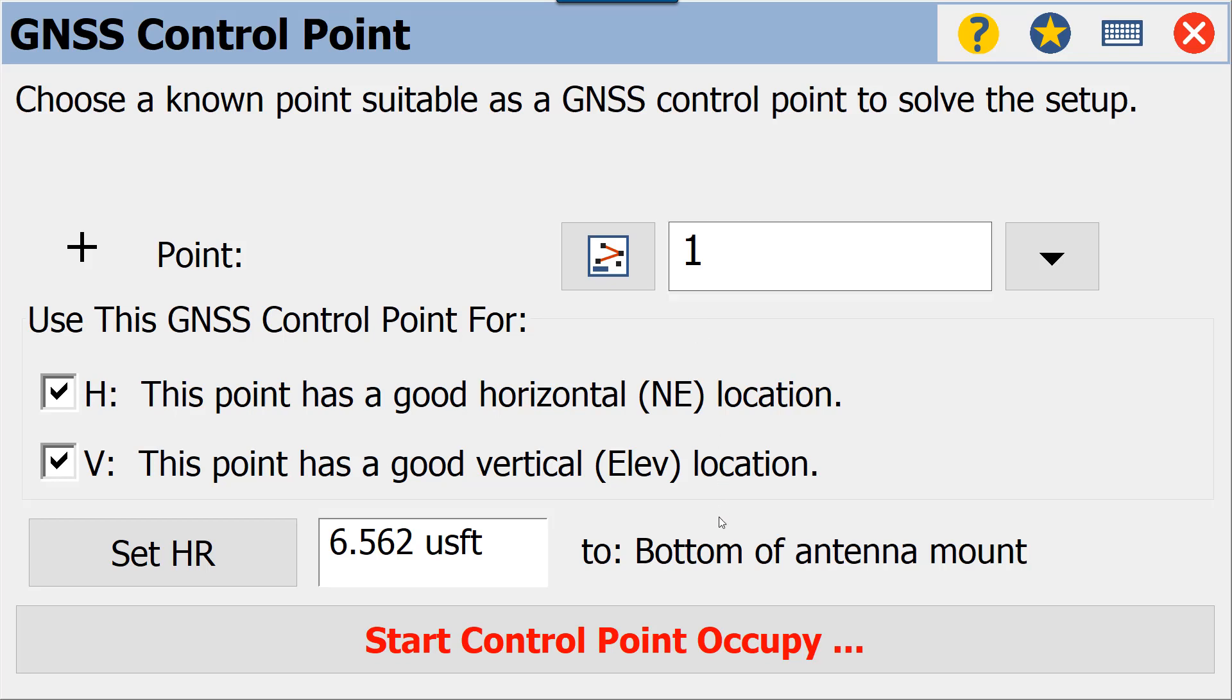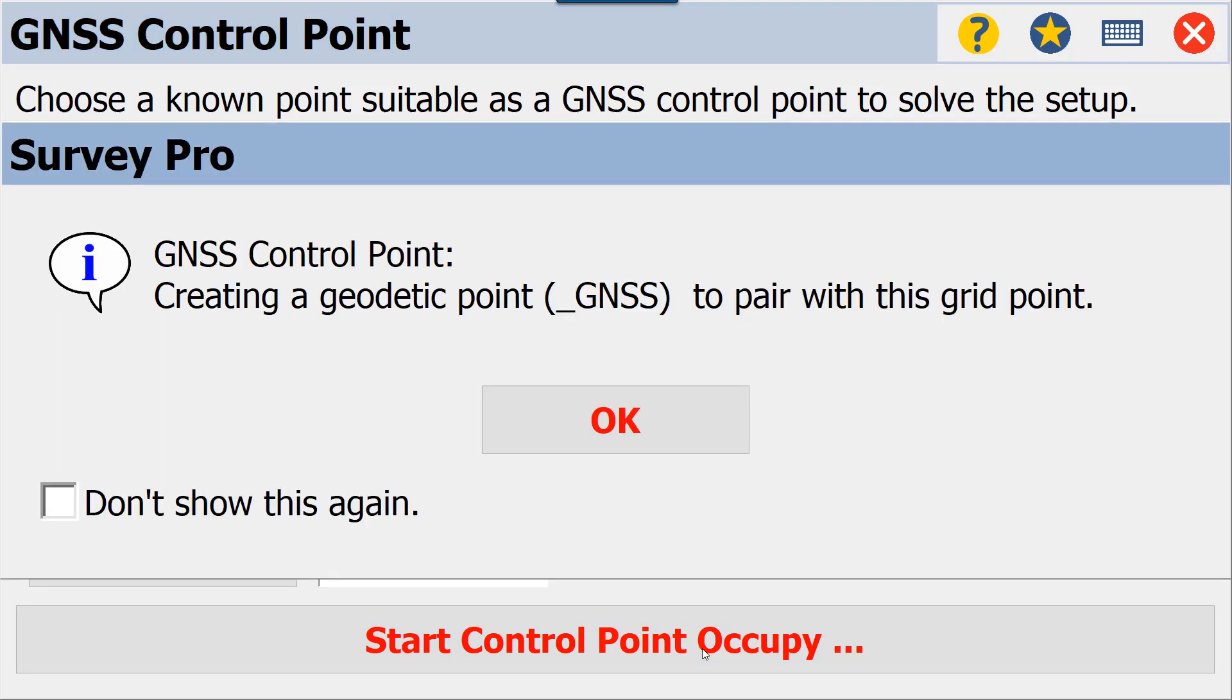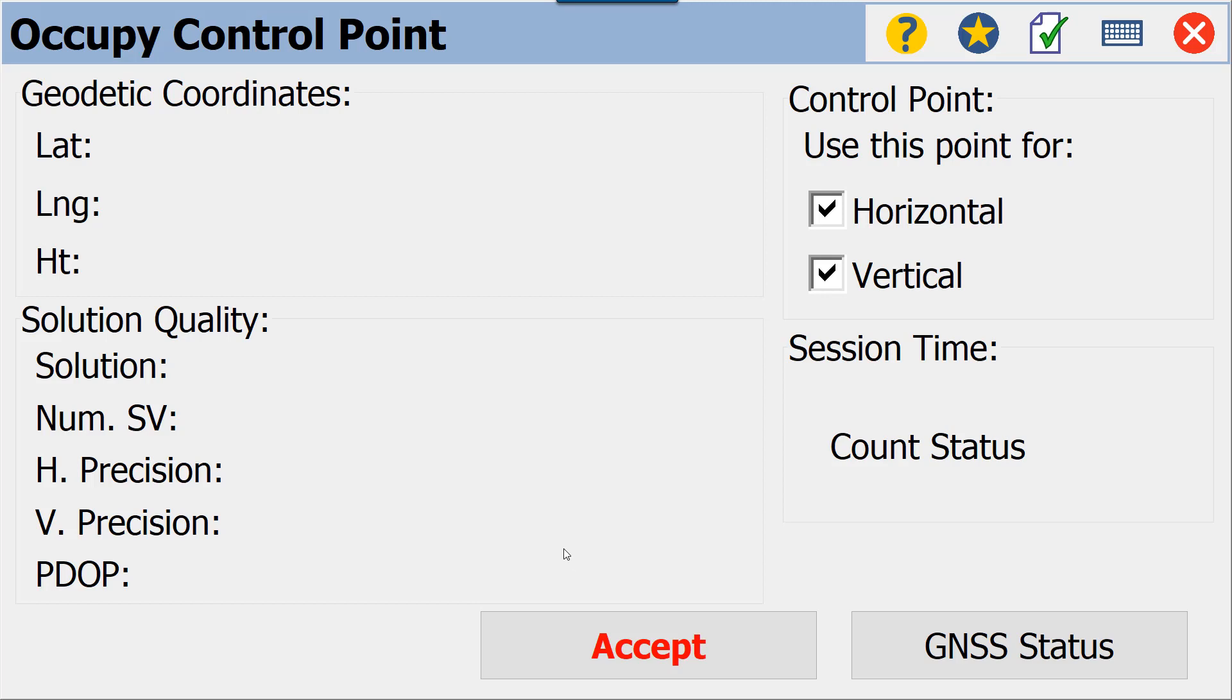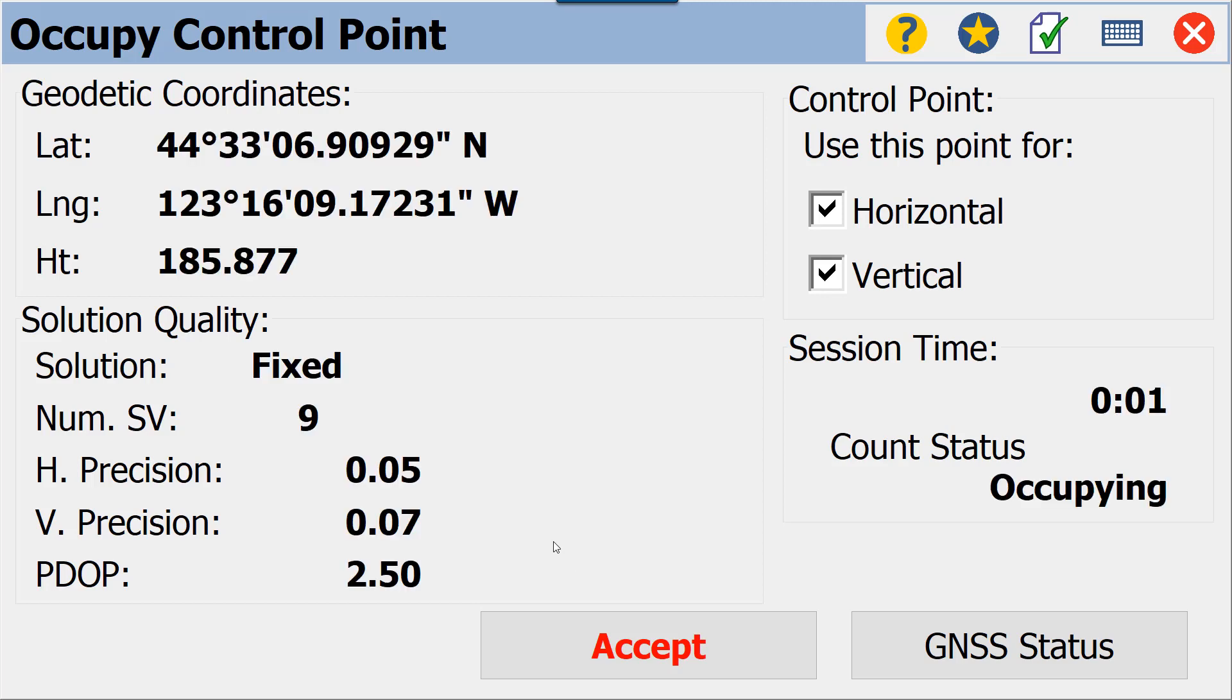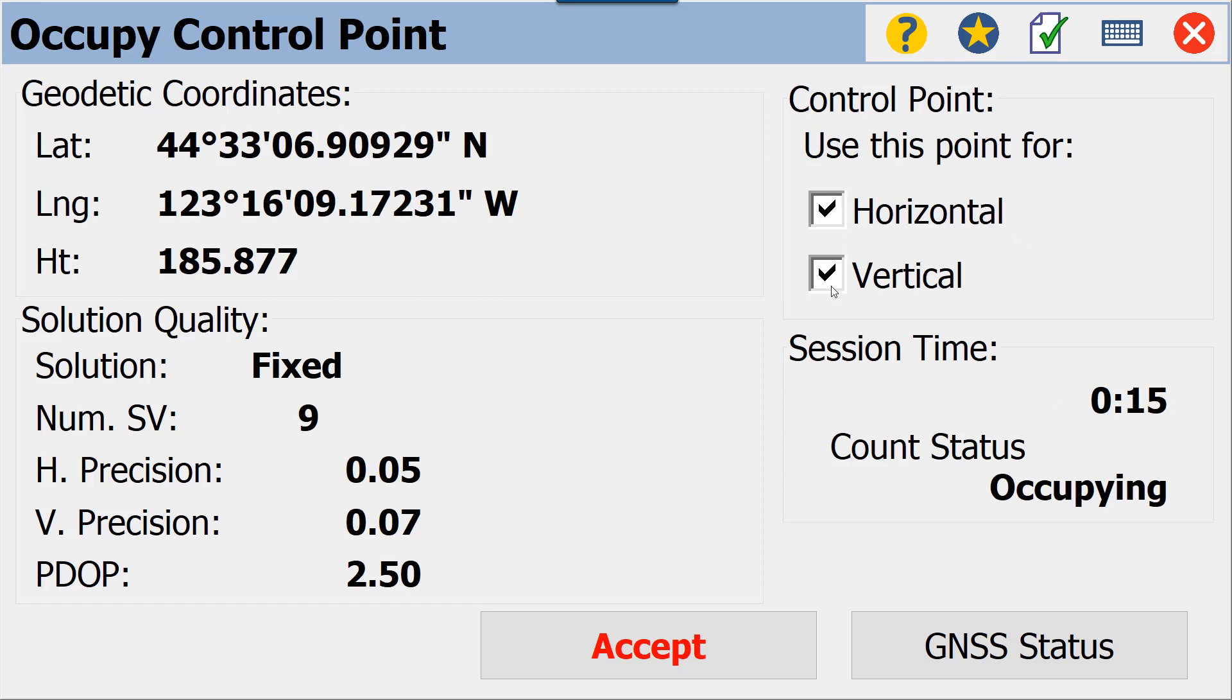Here we're going to start our control point occupy at point number one. It's going to create a geodetic point for us, and here we see our geodetic coordinates. We see that we are in a fixed position, our residuals for horizontal and vertical, and we see how many shots we've taken in our occupy. Here we do have the ability to turn off horizontal or vertical for this control point.